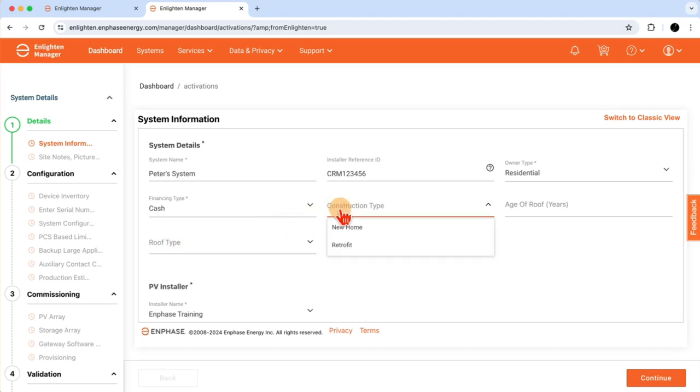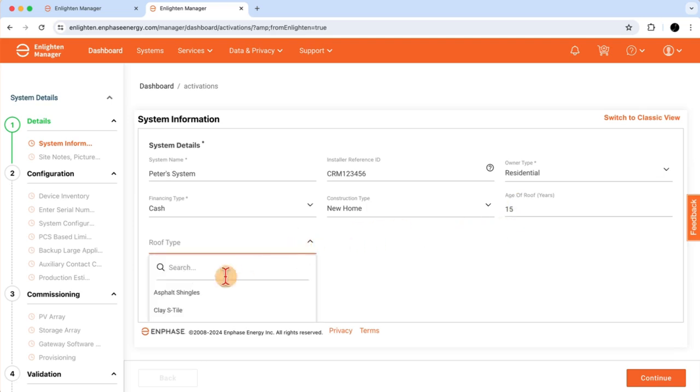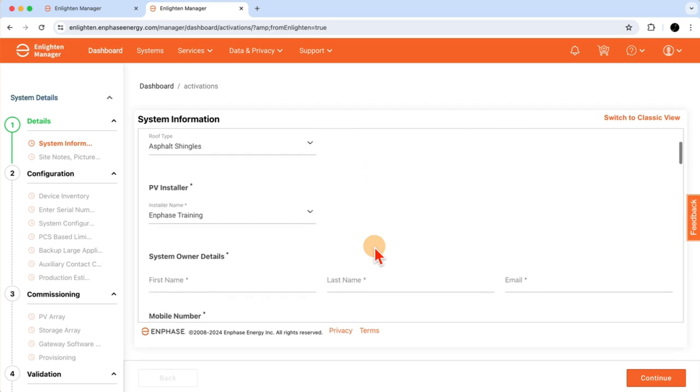Some other optional fields. Construction type. In this example, this is going to be a new home installation. I'll estimate the age of the roof. I'll say 15 years. Type of roof, which is going to be installed on, which is an asphalt shingle roof.